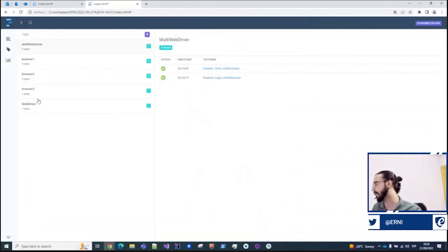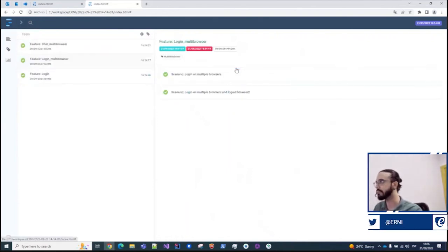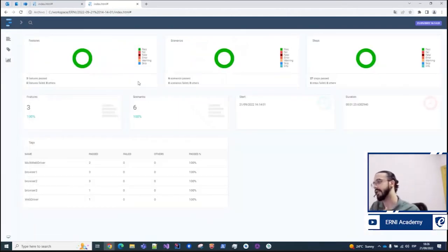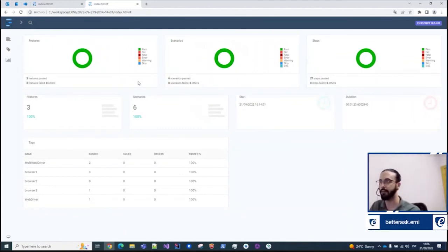We can filter by browser as well. Let's say I only want to check the ones executed on browser 3, which in this case was Firefox. This functionality — which is usually the missing part for most frameworks — the reporting part is also included here.